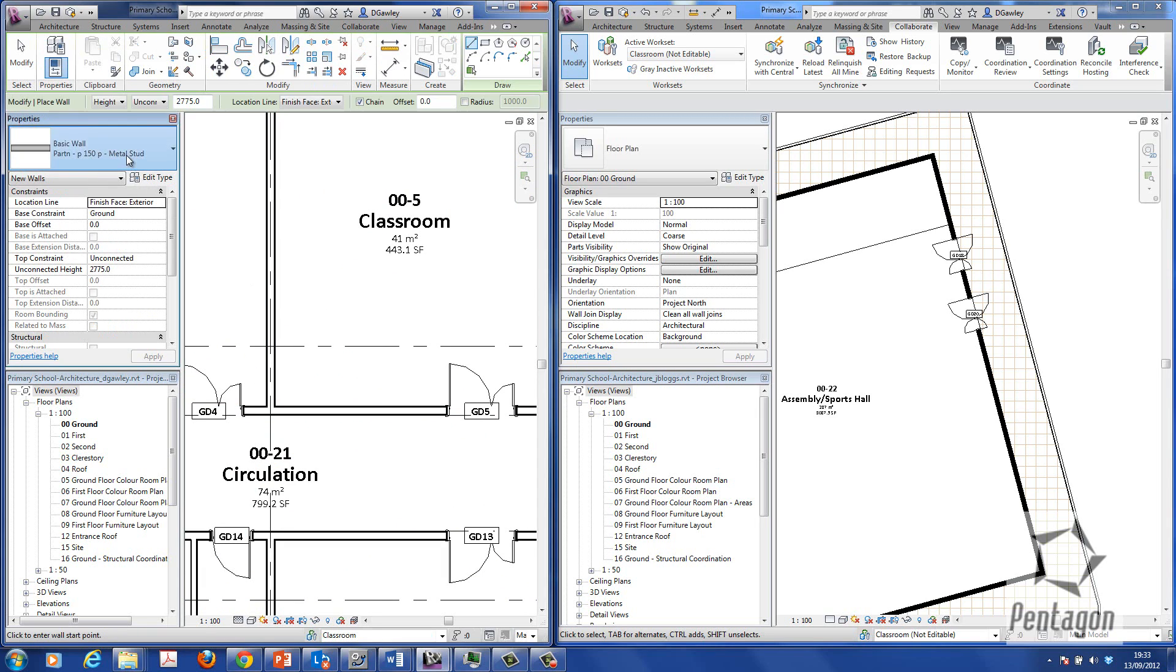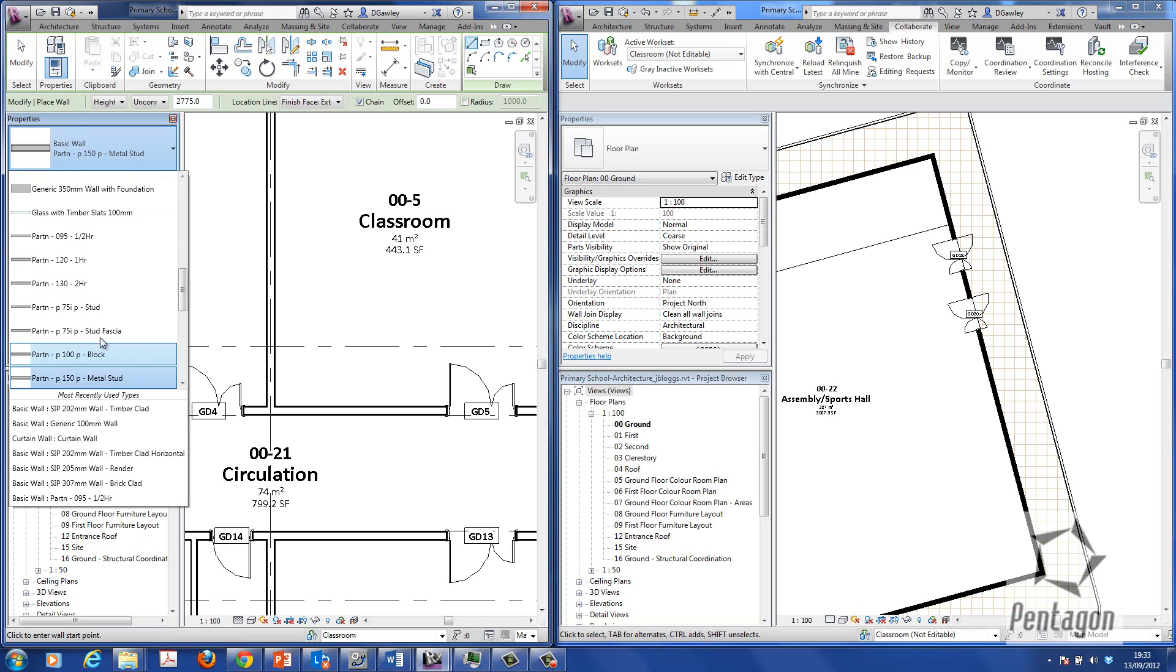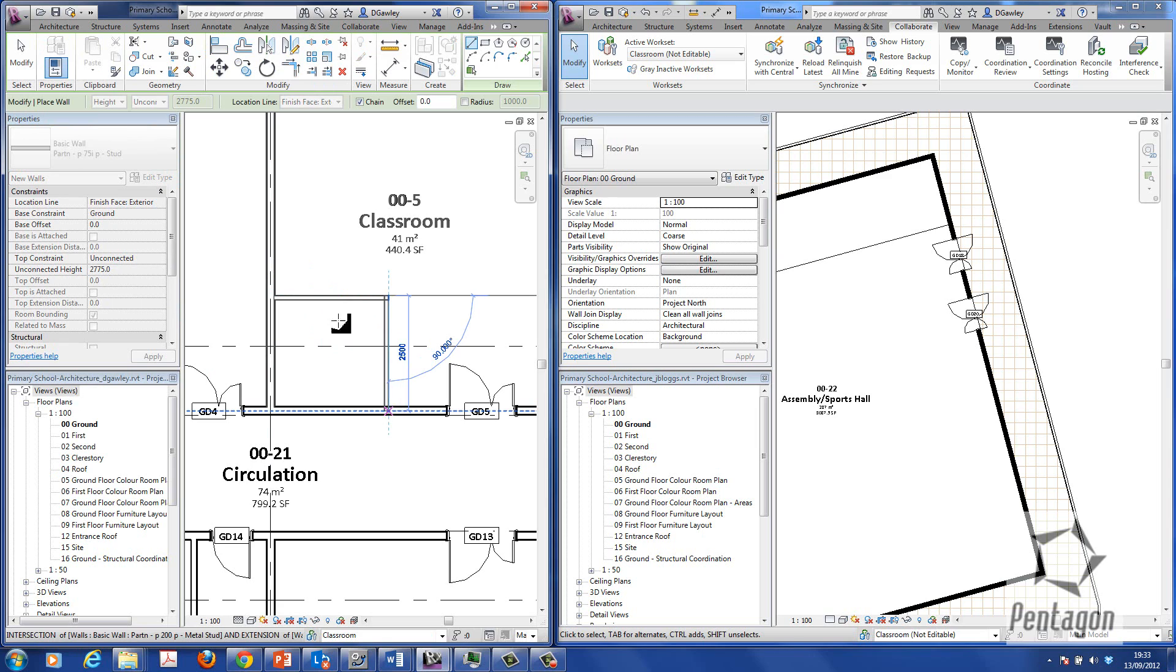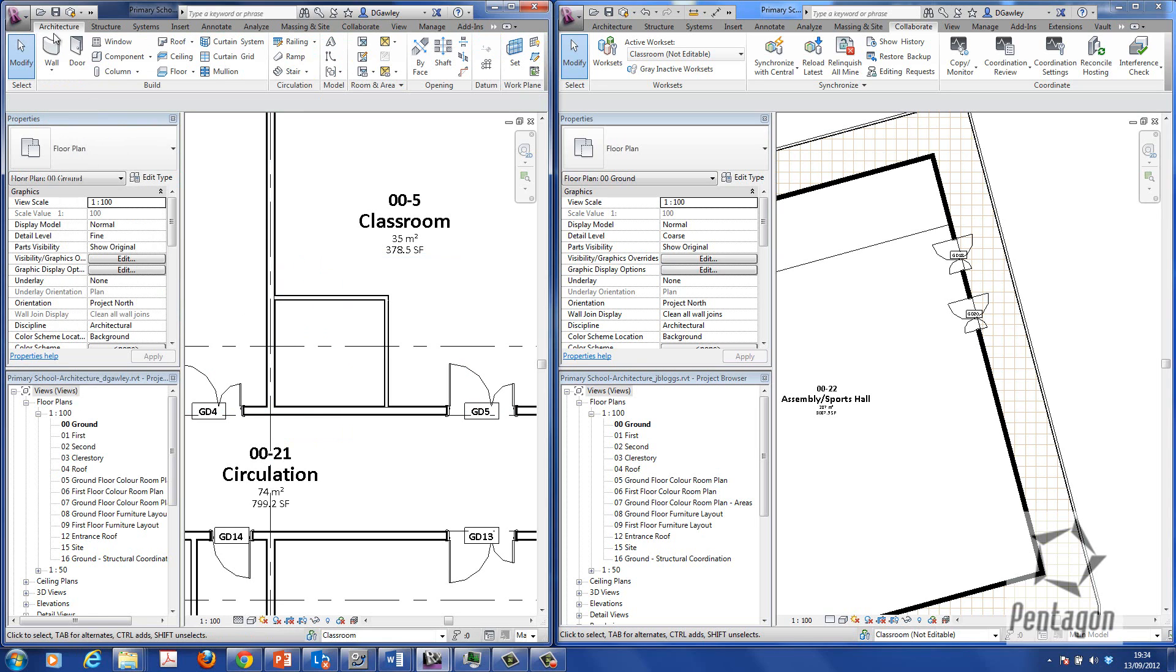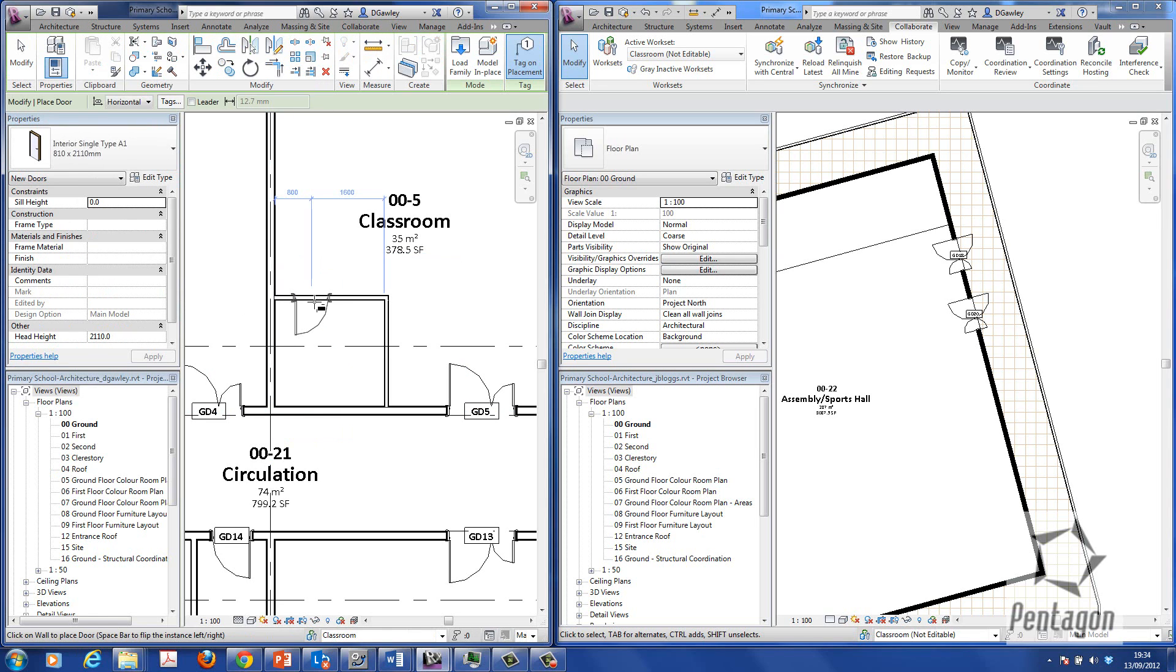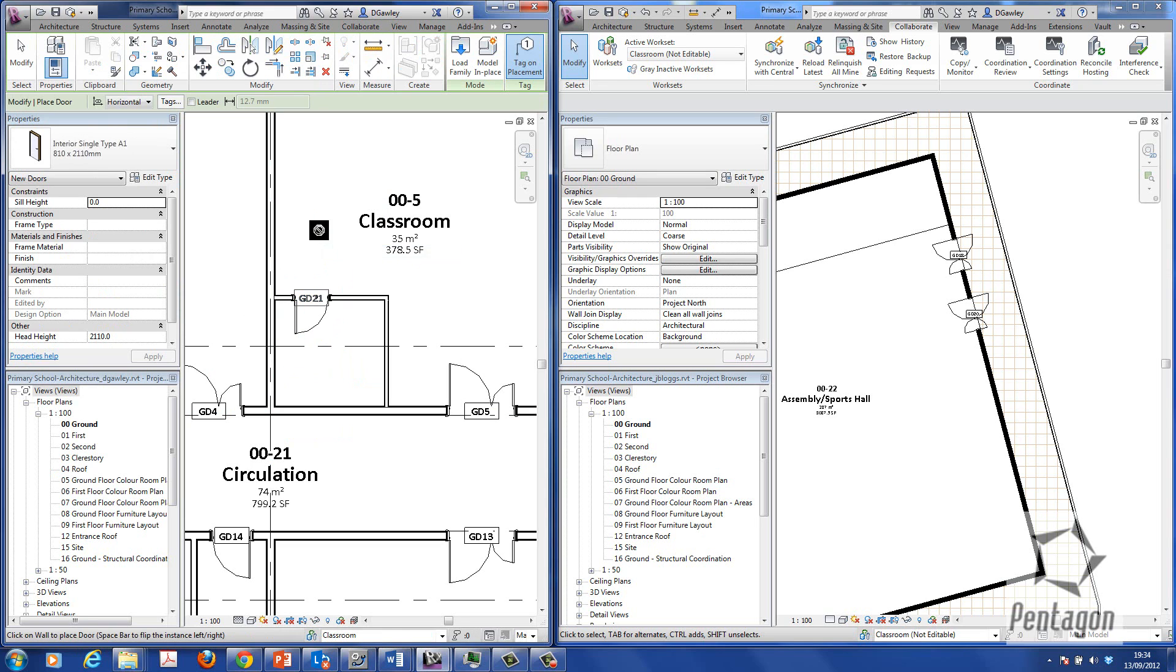So we'll go back to the architecture. We'll go to wall. Again, we'll put in a 75mm stud. Like so. And we'll simply add a door in against that.